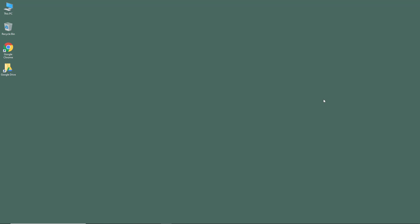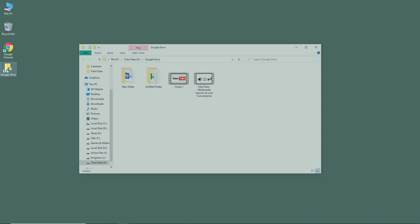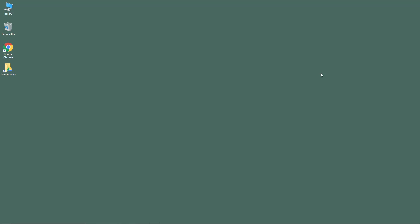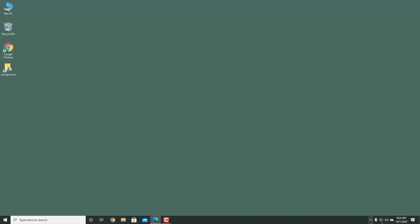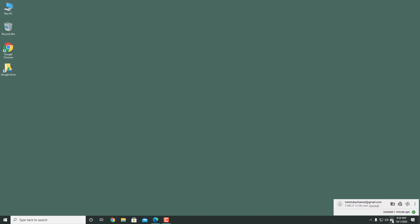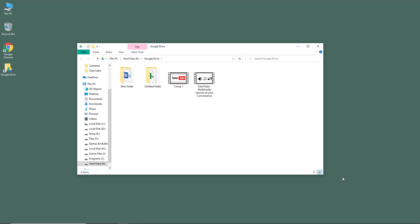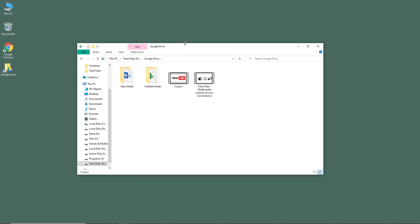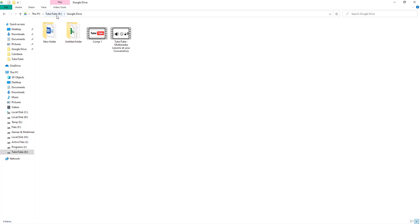Once you install the Backup and Sync application, your Google Drive will be available on your computer. I kept a shortcut on my desktop, so if I double-click on Google Drive, I get into my Google Drive folder, which I made in my TutorTube K Drive. You can also access the same folder from the taskbar by clicking the Backup and Sync icon, right-clicking it, and selecting the option to open your Google Drive.